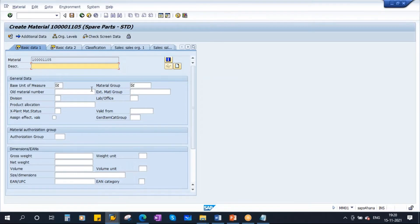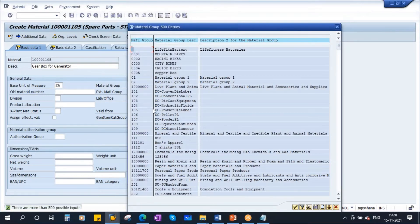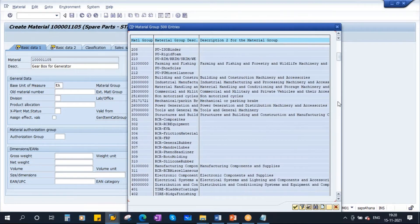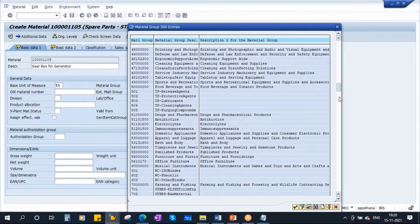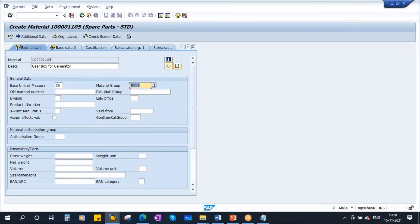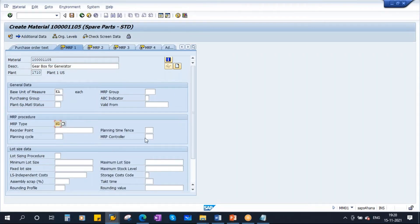It will assign a material number. I'll create gearbox for generator. So I'm creating gearbox as a material. Enter the base unit of measure and material group - don't worry about this, it will be created by the MM team. Let me assign a material group. Okay, the basic data. Then MRP1 - MRP type ND. I'll enter the lot size. Scheduling margin. It is a purchased material.